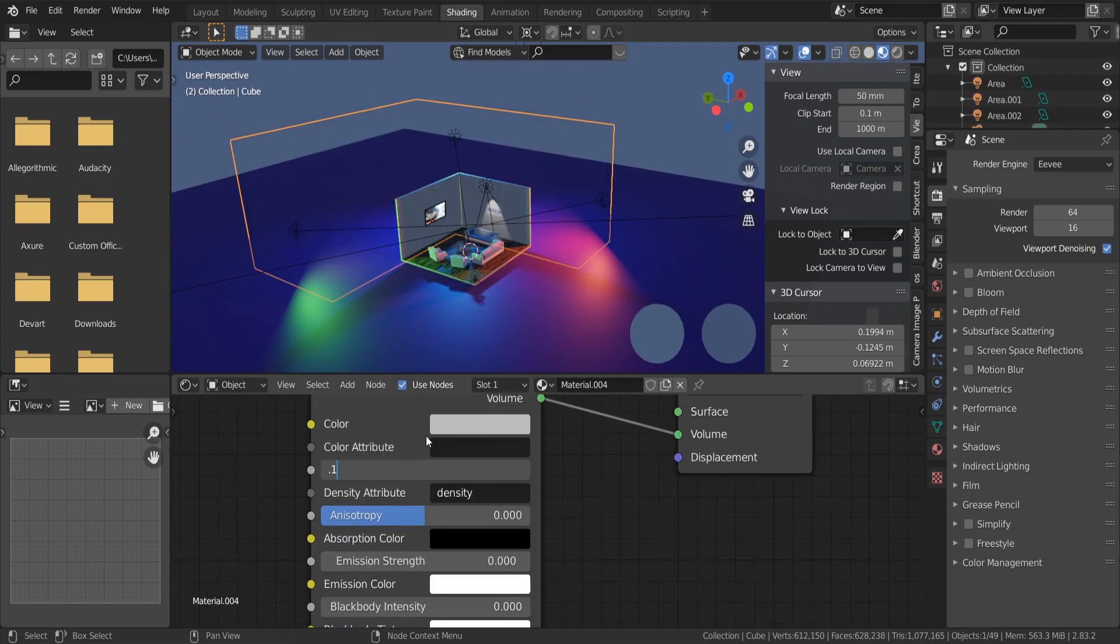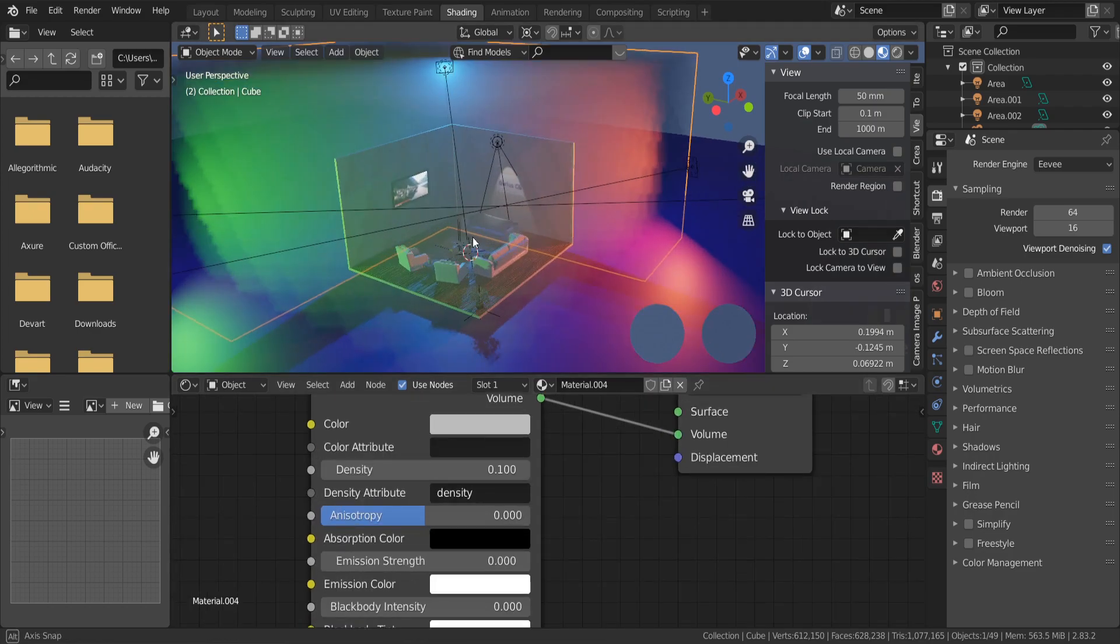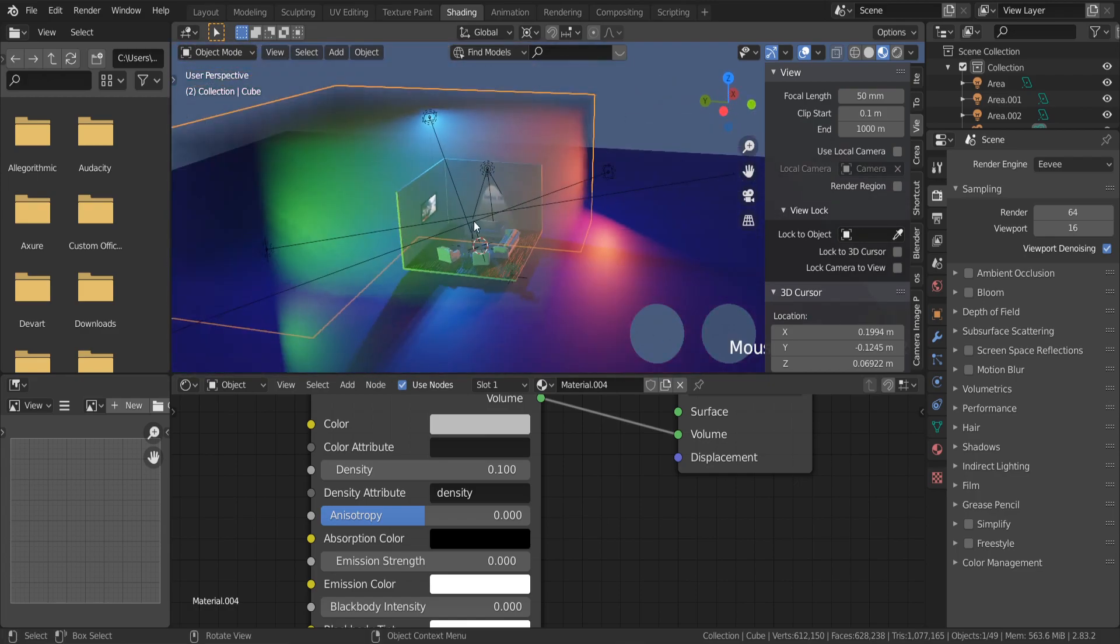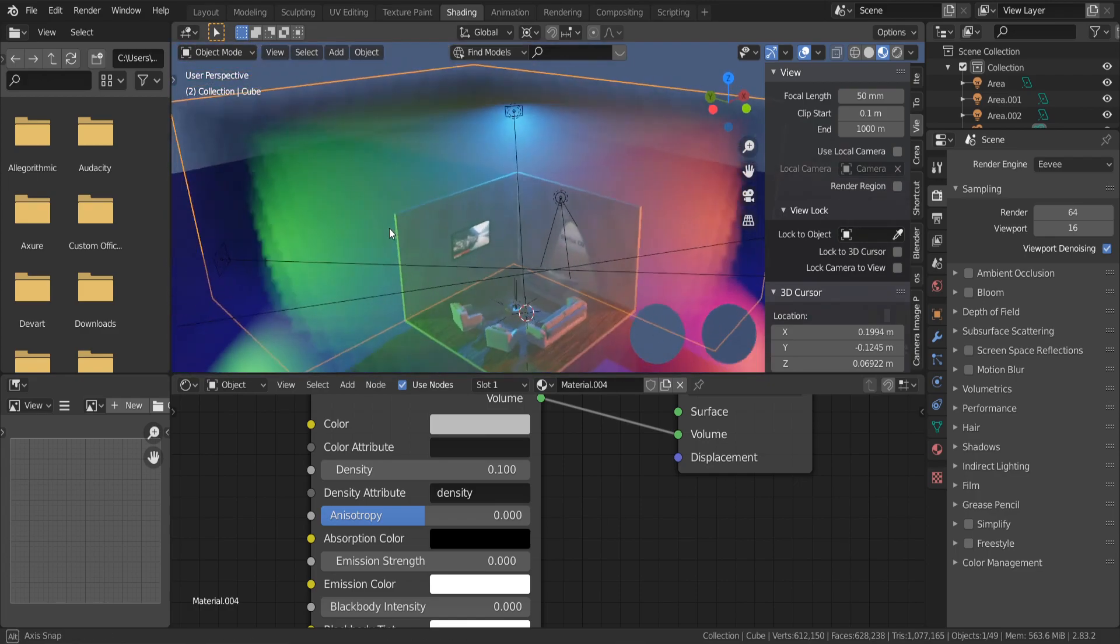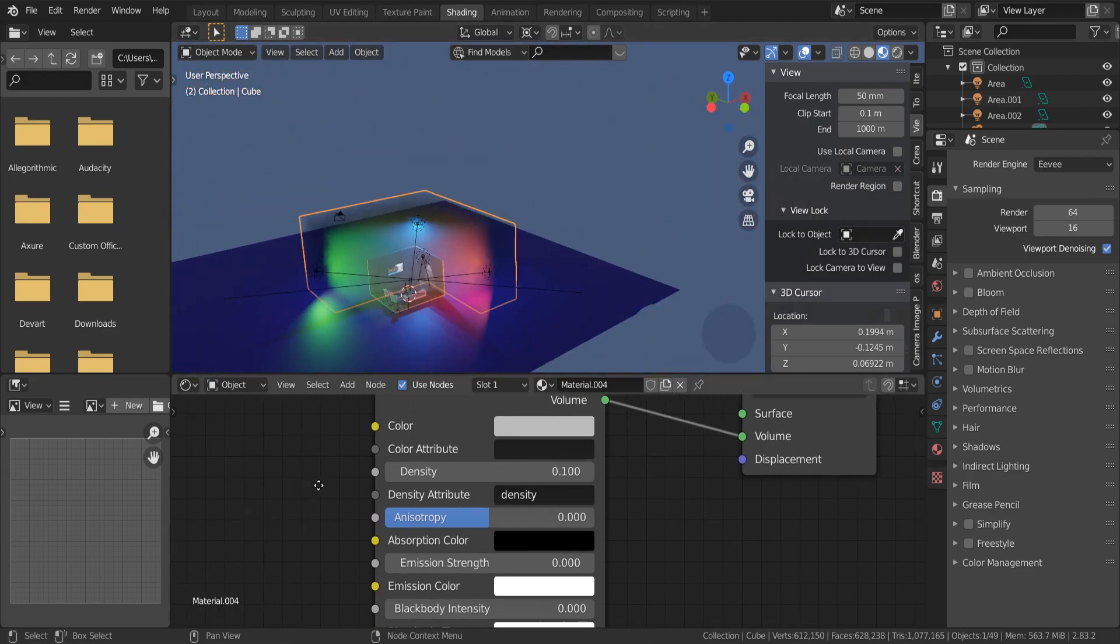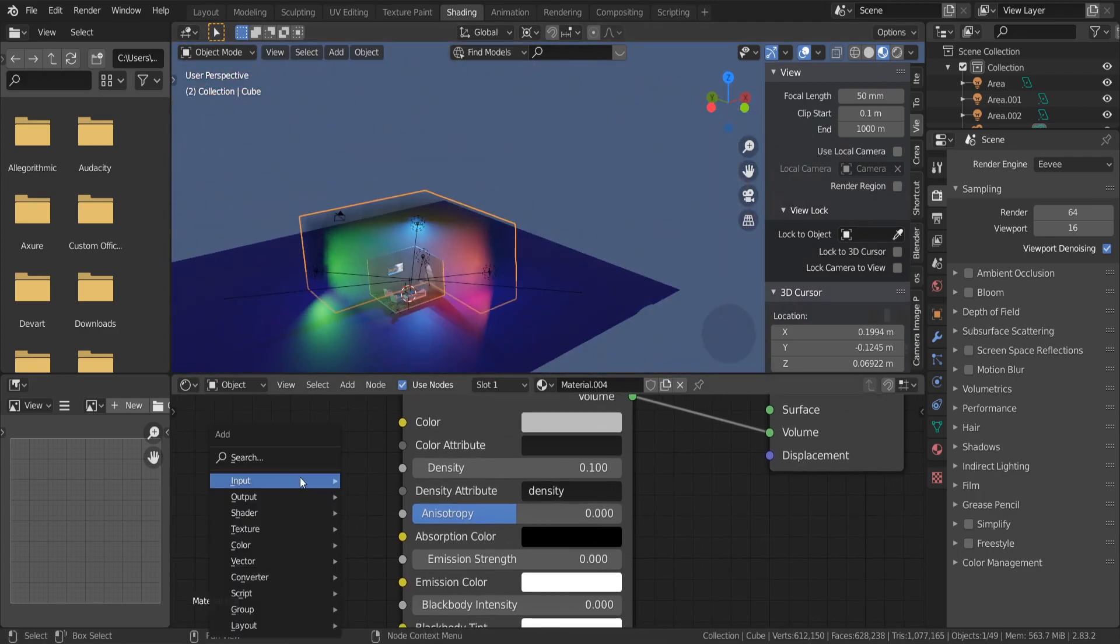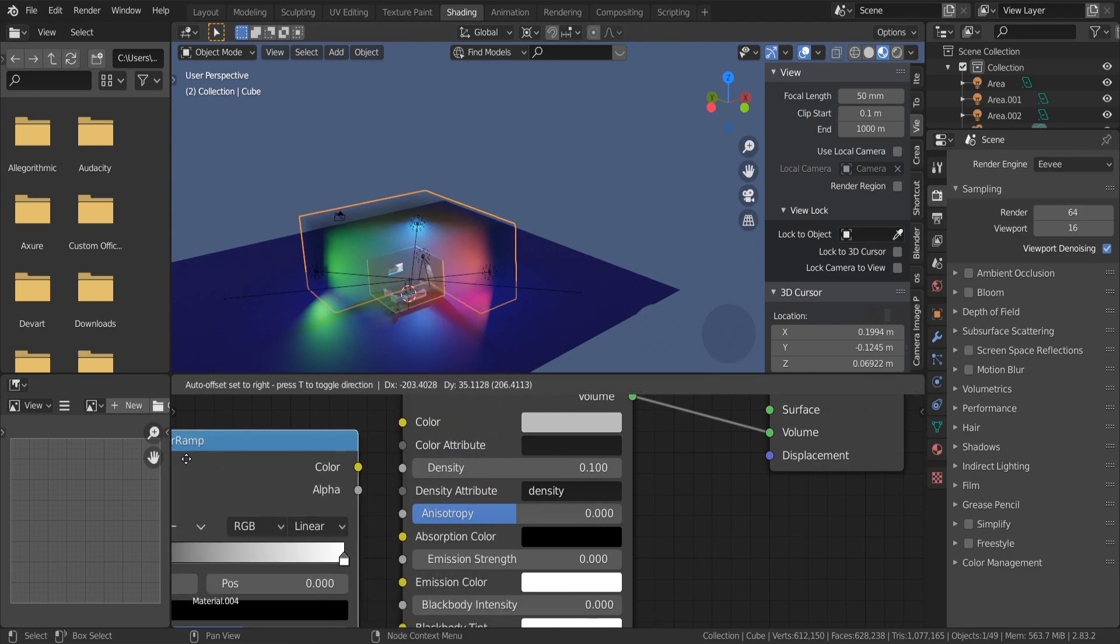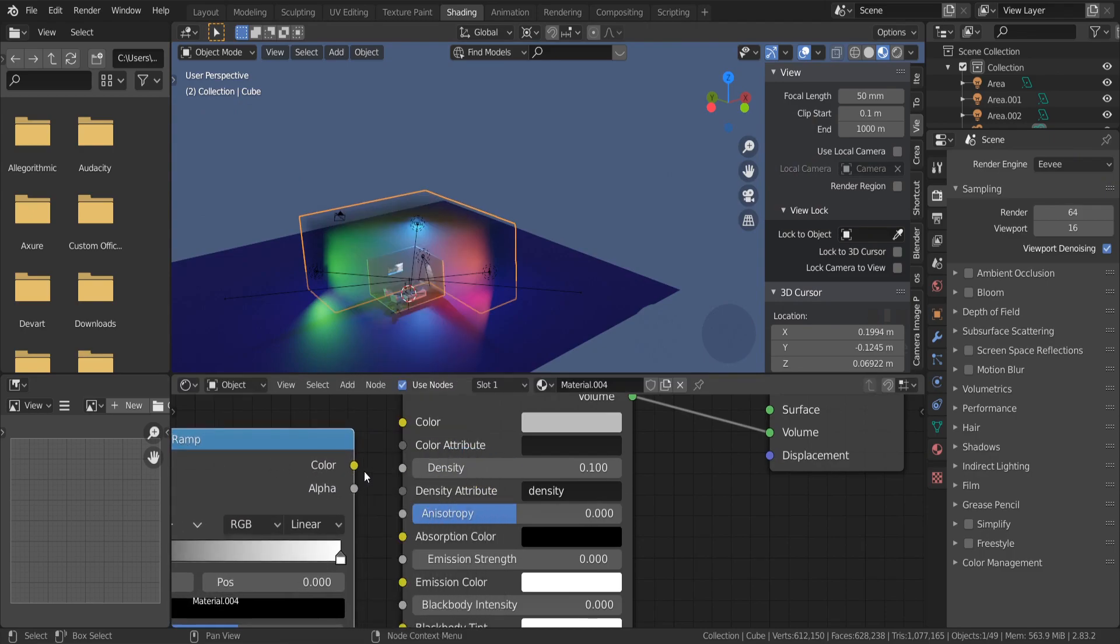To reduce the fog intensity, just play with the Density setting. To get more density variations, add a Color Ramp node and plug it in here.